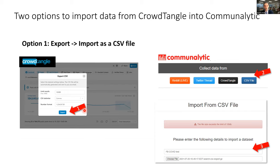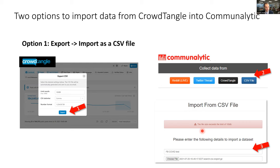If you want to run toxicity analysis on a CrowdTangle dataset in Communalytic, you can import the CSV file directly. Keep in mind there's a limit of 10 megabytes per import file for the EDU version and 100 megabytes for the pro version. You can work around this by compressing CSV files using GZIP format, which Communalytic supports — this can significantly reduce file size since CSV files are text-based.